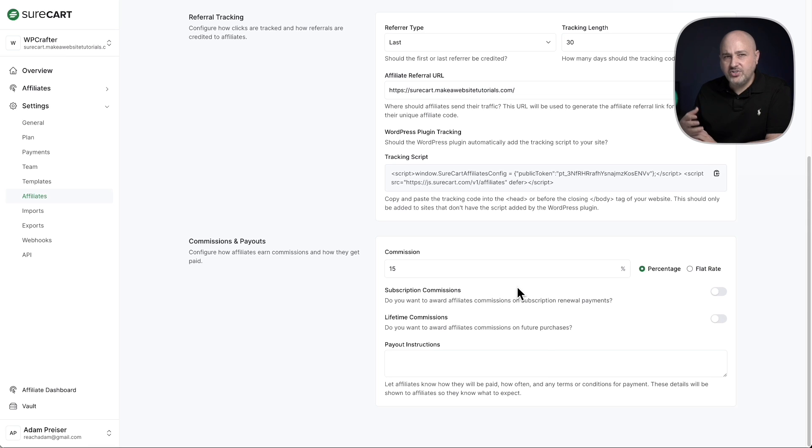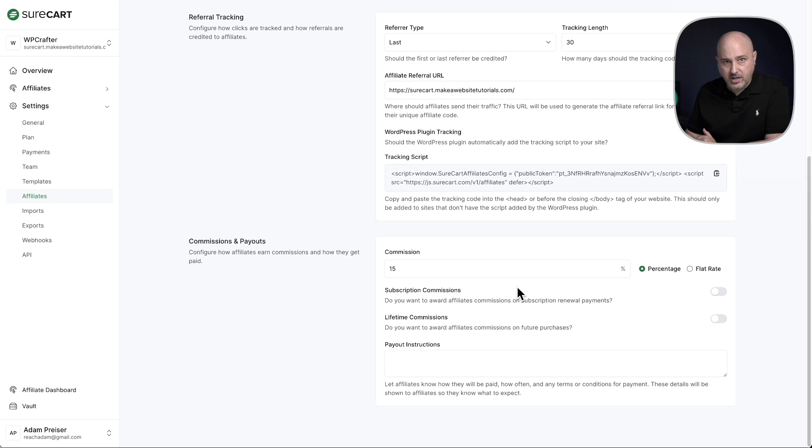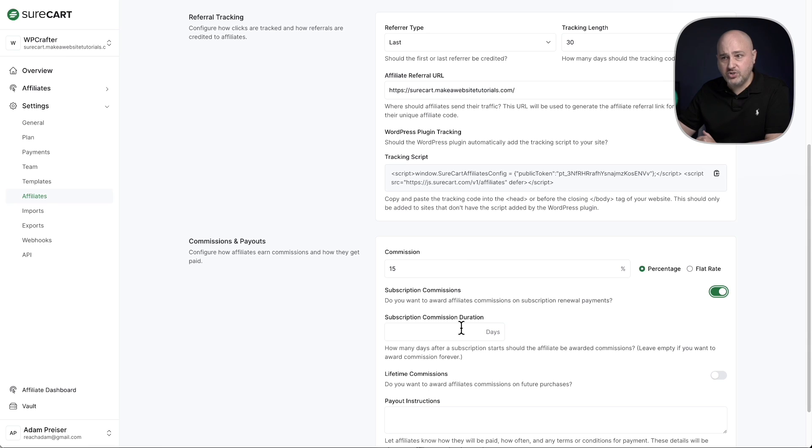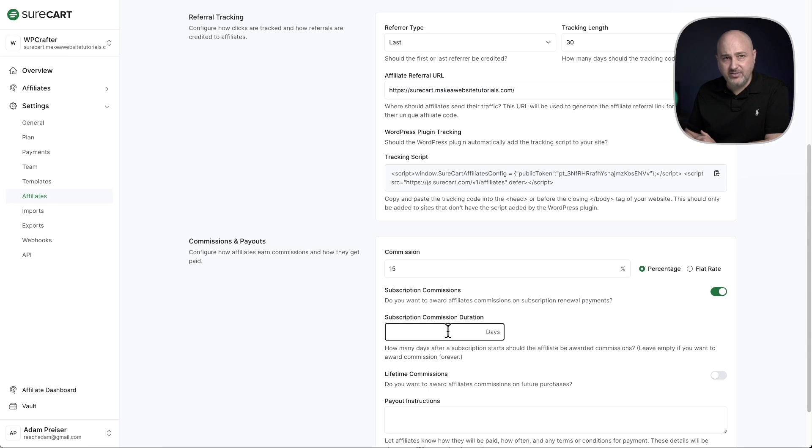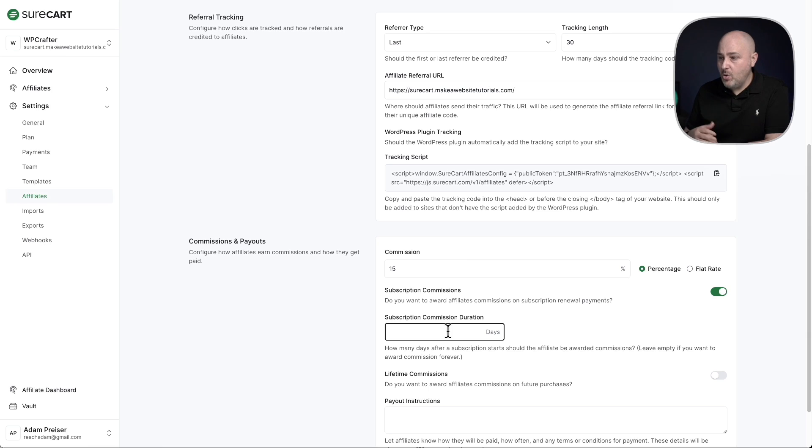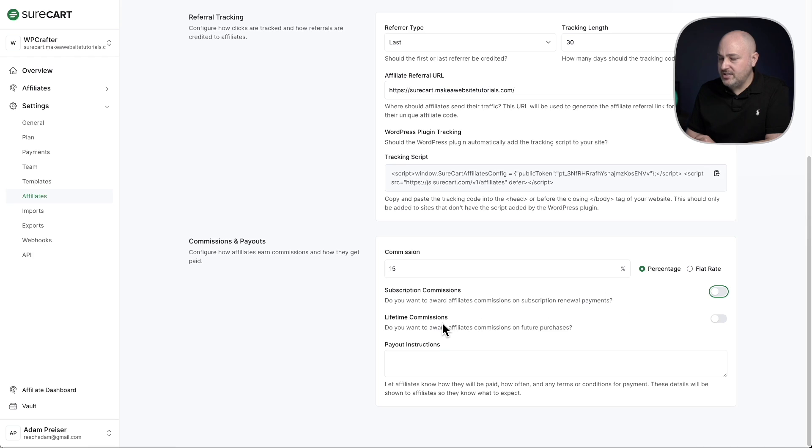Now we also have a few more settings here. So if you're selling a subscription, do you want to pay commissions on the renewals and for how long? That's what this option is right here. So if you do, you can toggle this on and it can be every subscription payment into the future, or you can cap it by a certain amount of days, maybe a year. So you'd put 365 days or two years or six months or infinity, whatever you want, you can do it right here. So that's subscription.